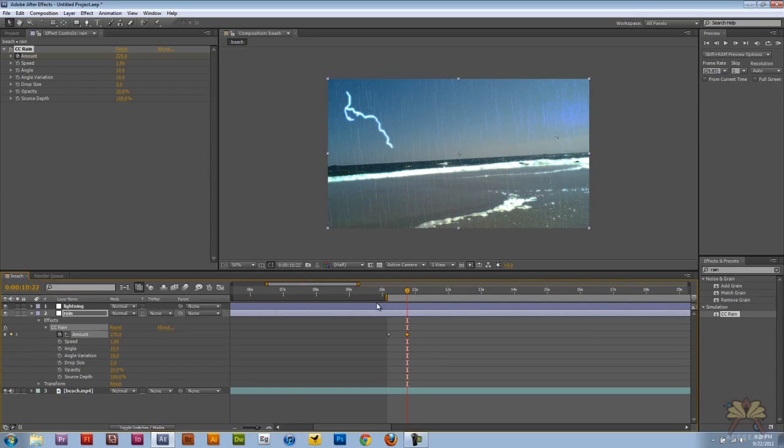So that's about it. That's how you add rain and lightning to your Adobe After Effects project. I hope you guys enjoyed this tutorial. I'll see you guys later. Cheers.